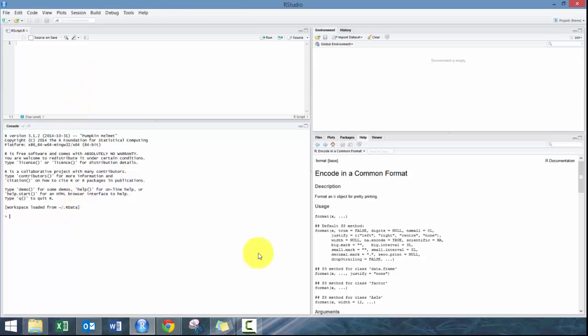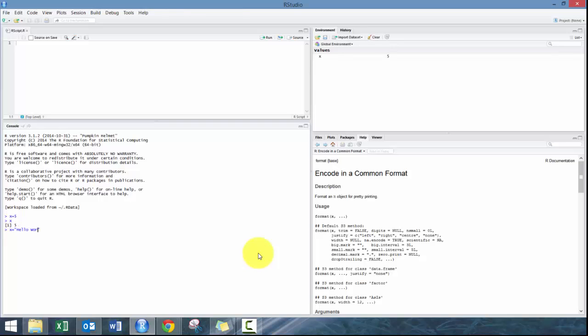Let's get started. Some pretty basic stuff. Like any other programming language, you can define variables. For example, you can make X equals five, and then if you type in X it'll print it there. Really simple. You can also change X, so for example you can make X equal hello world, and then it will redefine X. You can also see up here how it stores the values.